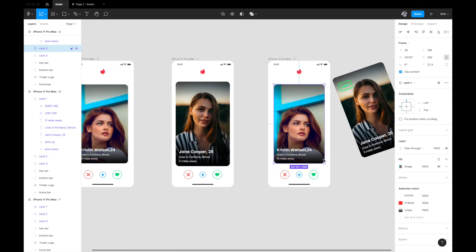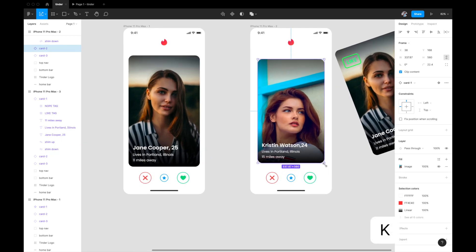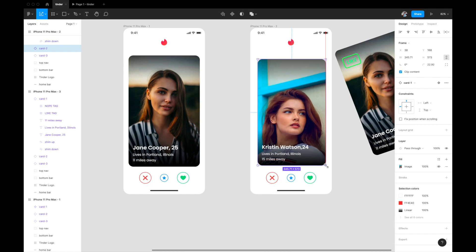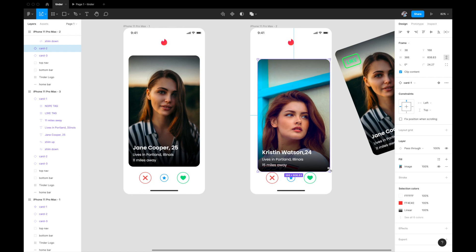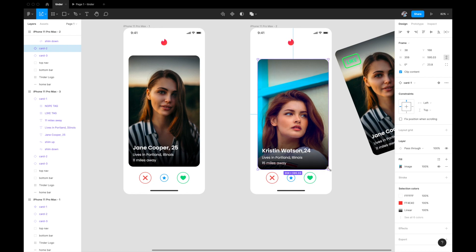I'll use the scaling tool — K on the keyboard — and increase card two's size in both swipe artboards. The size was 600, so I'll set it to 600 on both to bring the second card to full size in those stages.